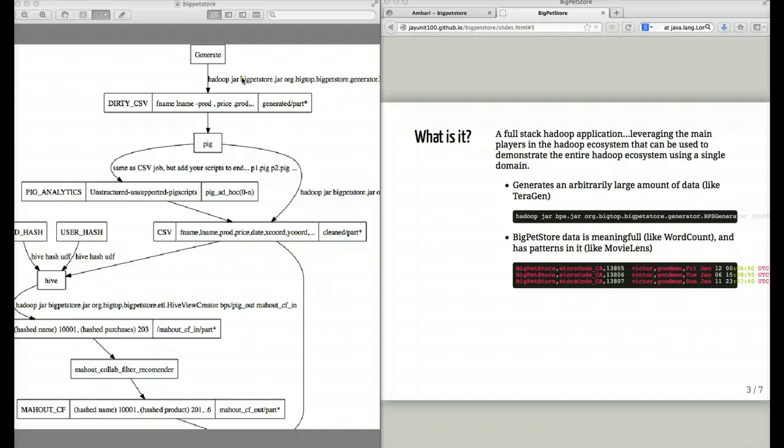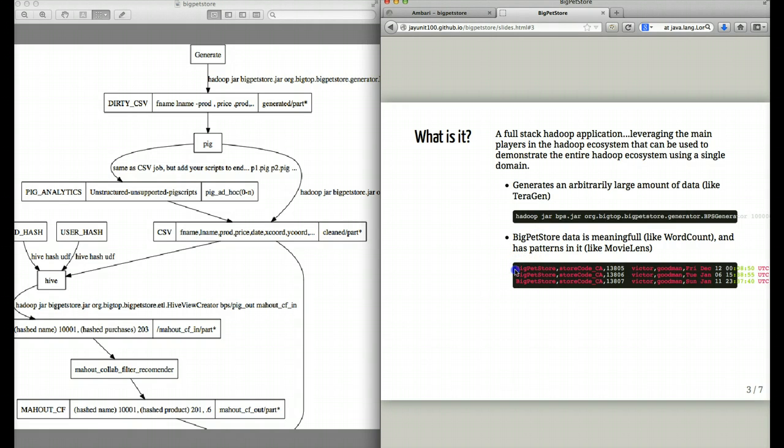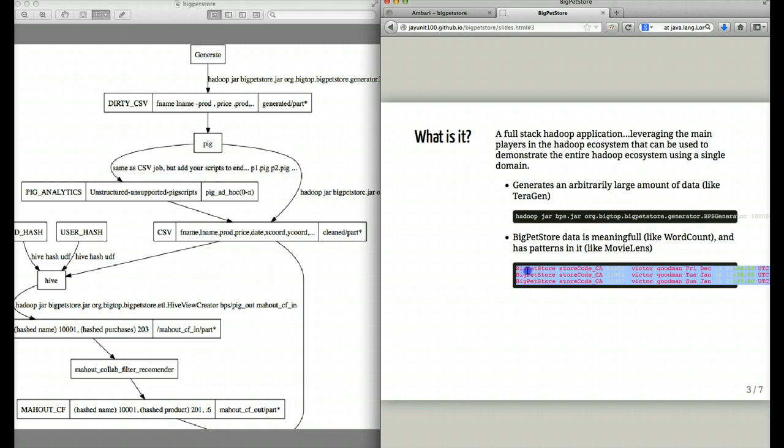After we generate the input dataset, Big Pet Store stores on your distributed file system records that look like this. It's a dirty CSV file, essentially.